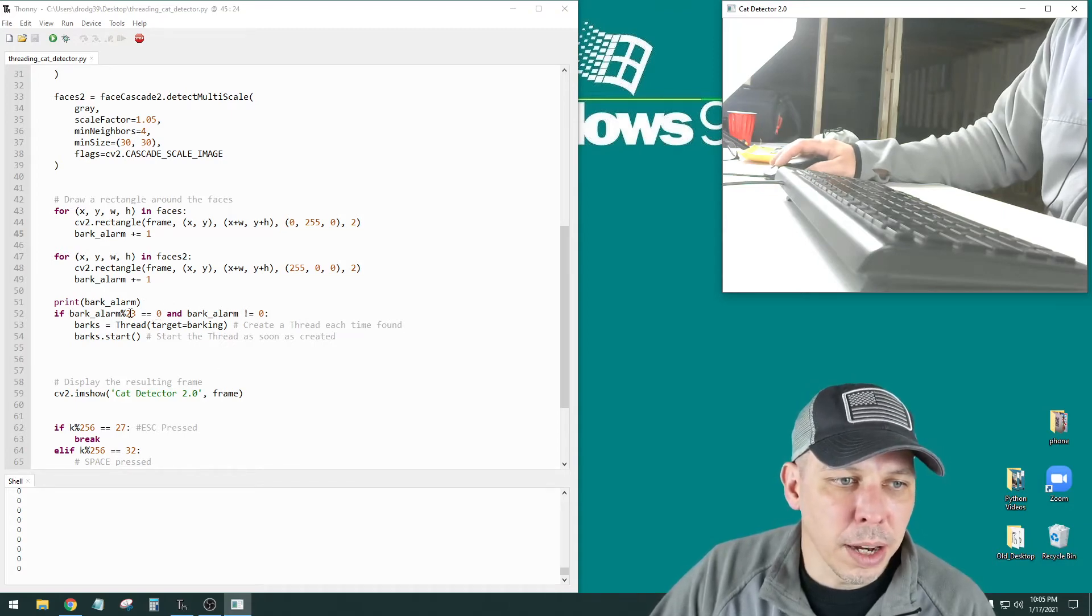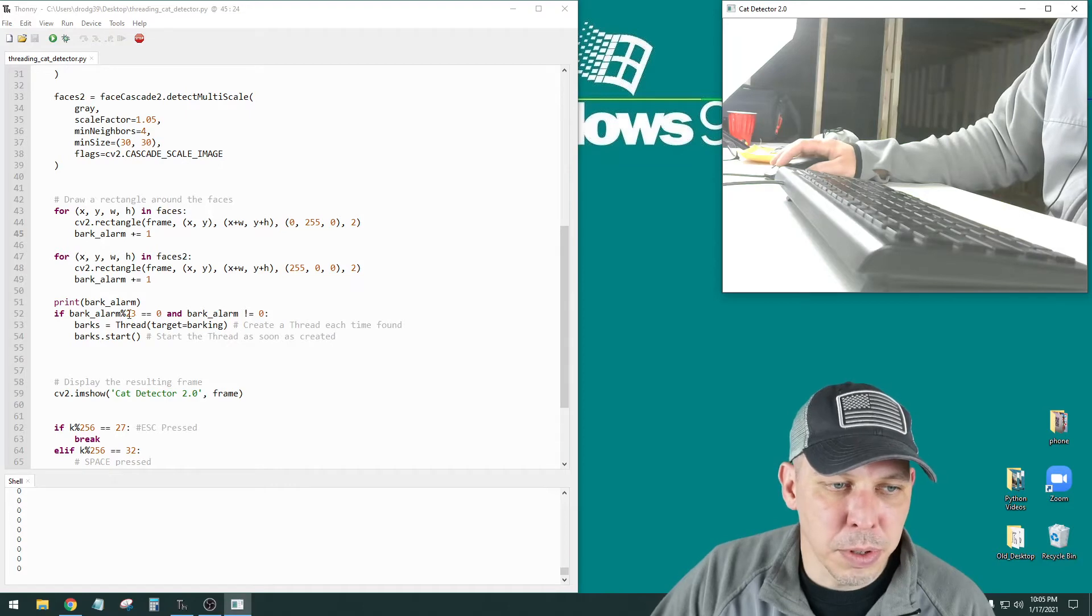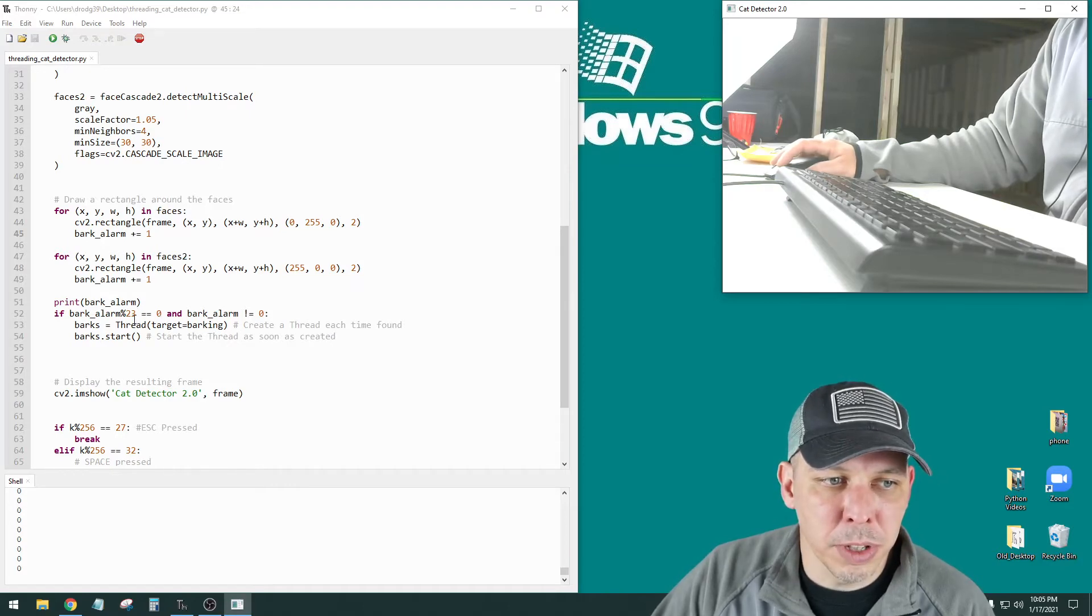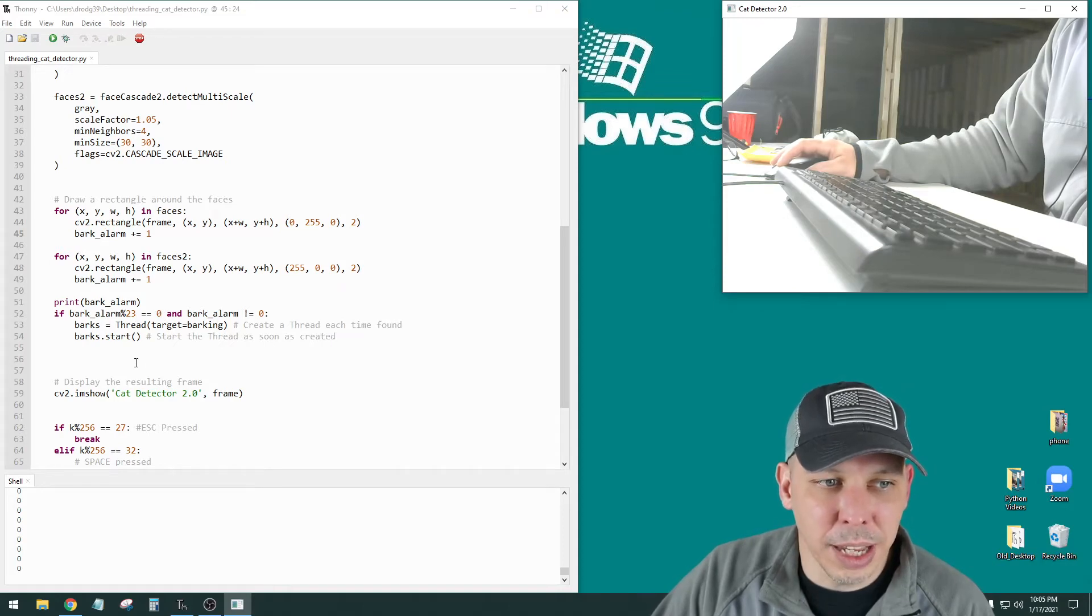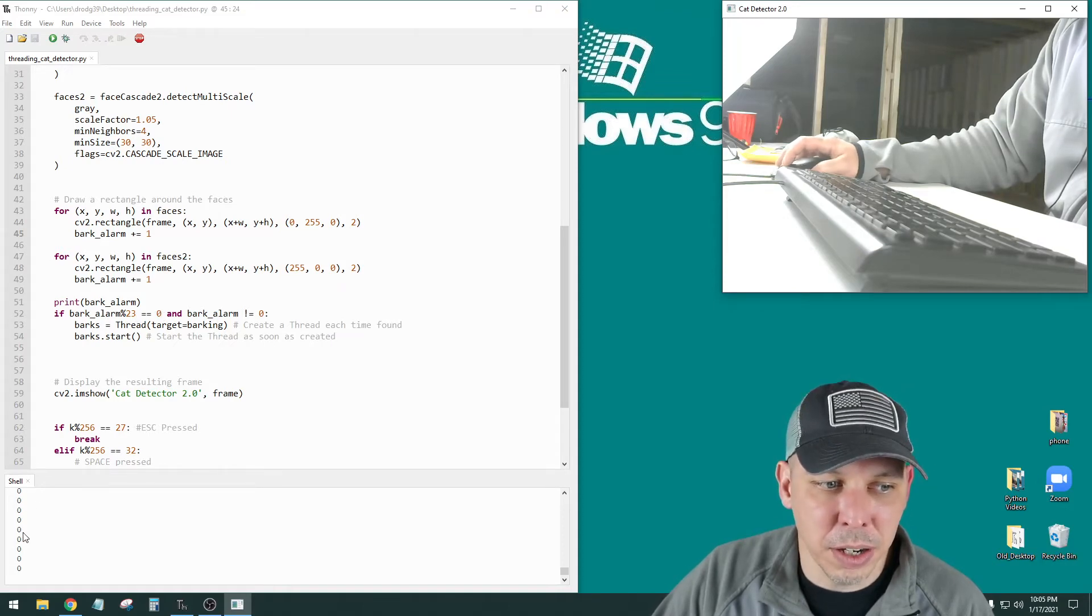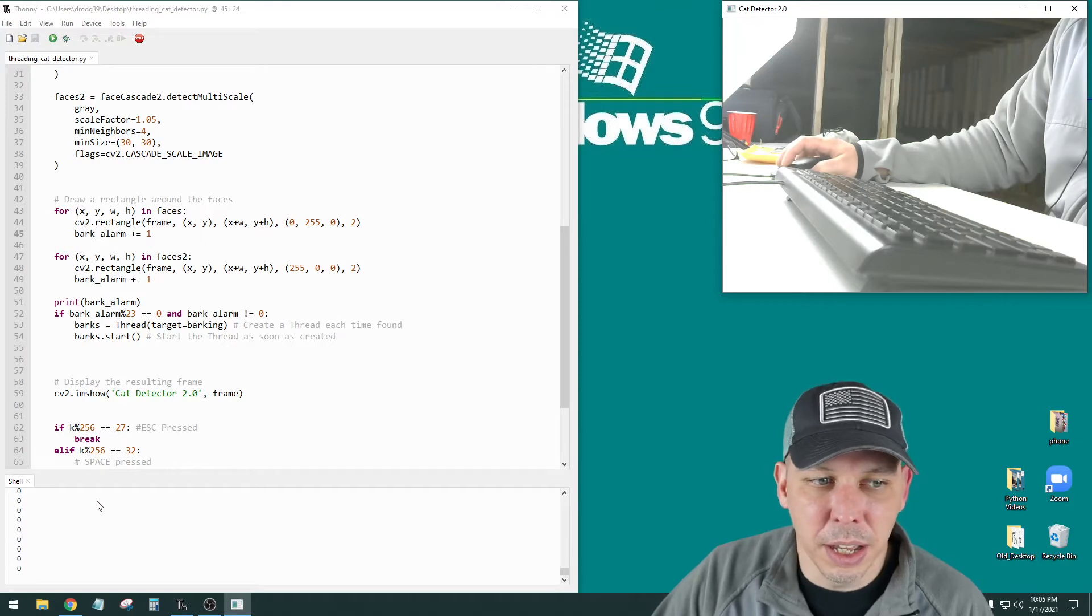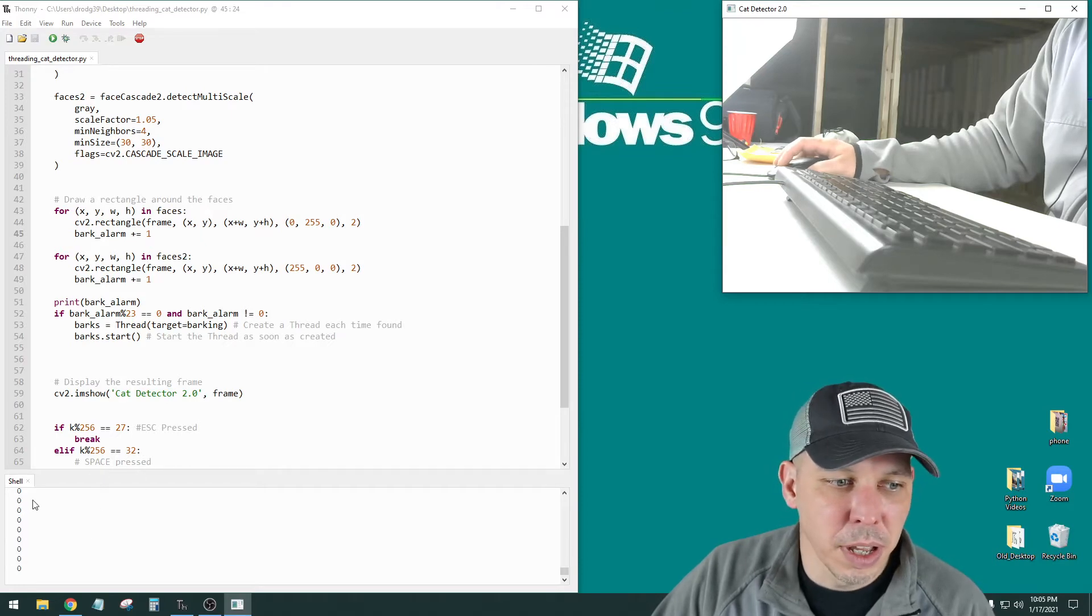And I can change this number. So if I made this 2, whenever the bark alarm was divisible by 2, there'd be a 0 remainder. So at 2, 4, 6, 8, at every one of those counts down here, you can't tell now because it's not receiving any images.